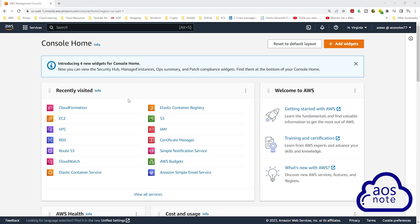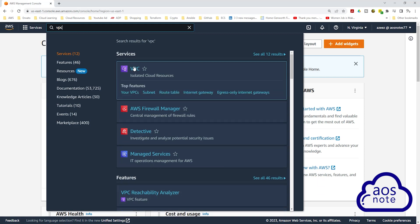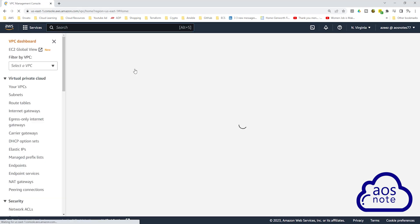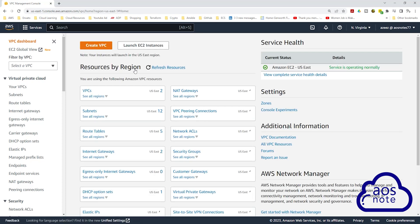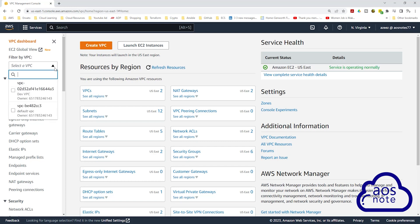To create the two security groups we need for this project, in the management console, type VPC in the search box and select VPC under services. On the VPC dashboard, first let's filter by our VPC. Under filter by VPC, select the dropdown and select your VPC.